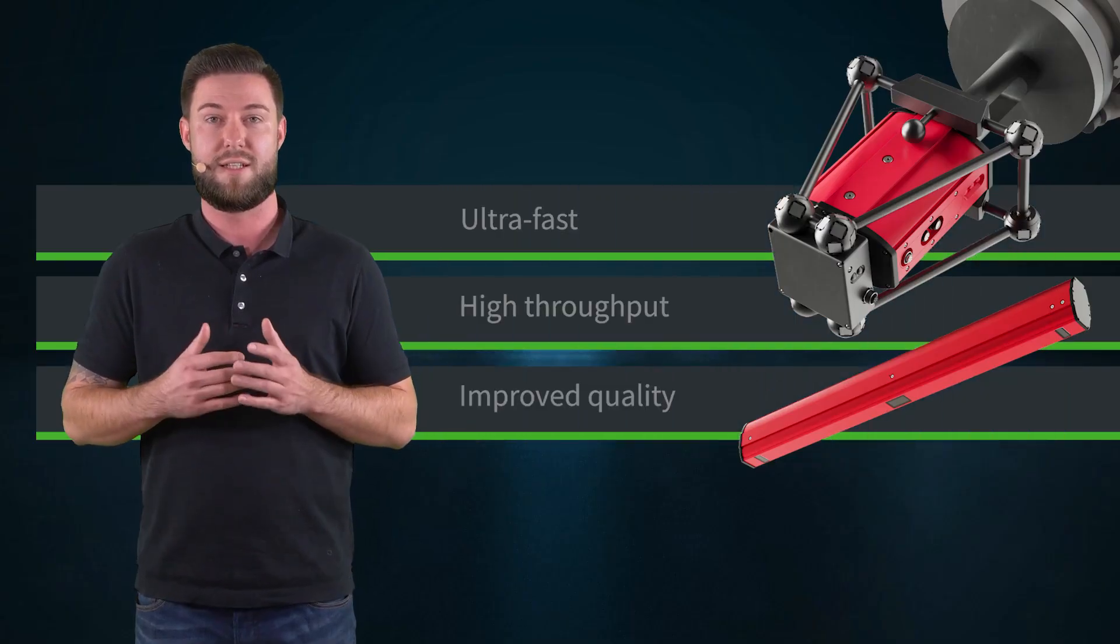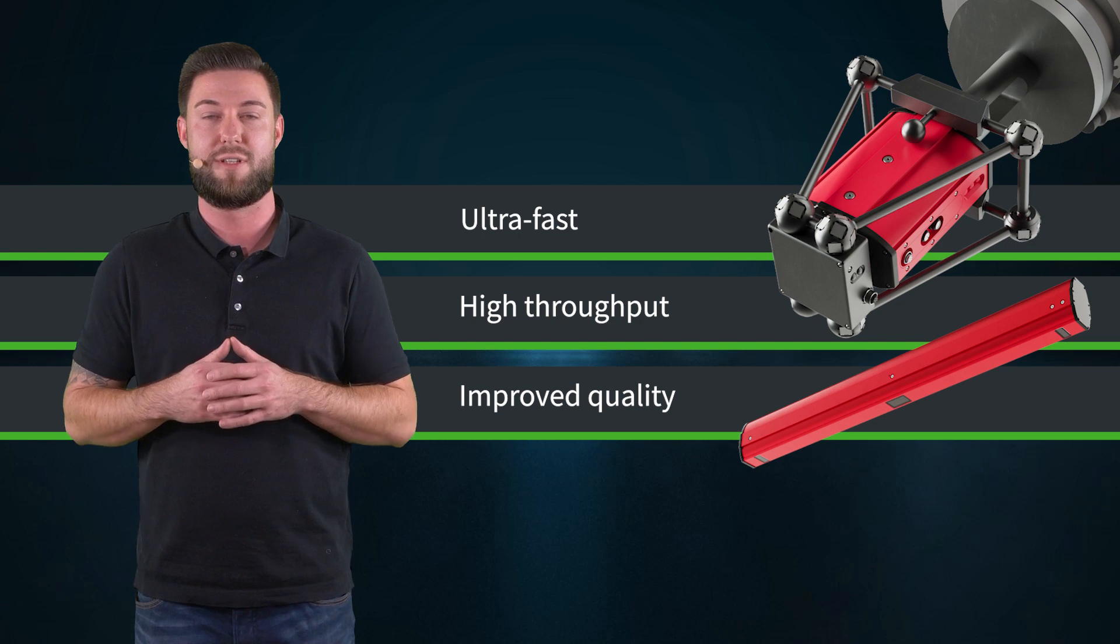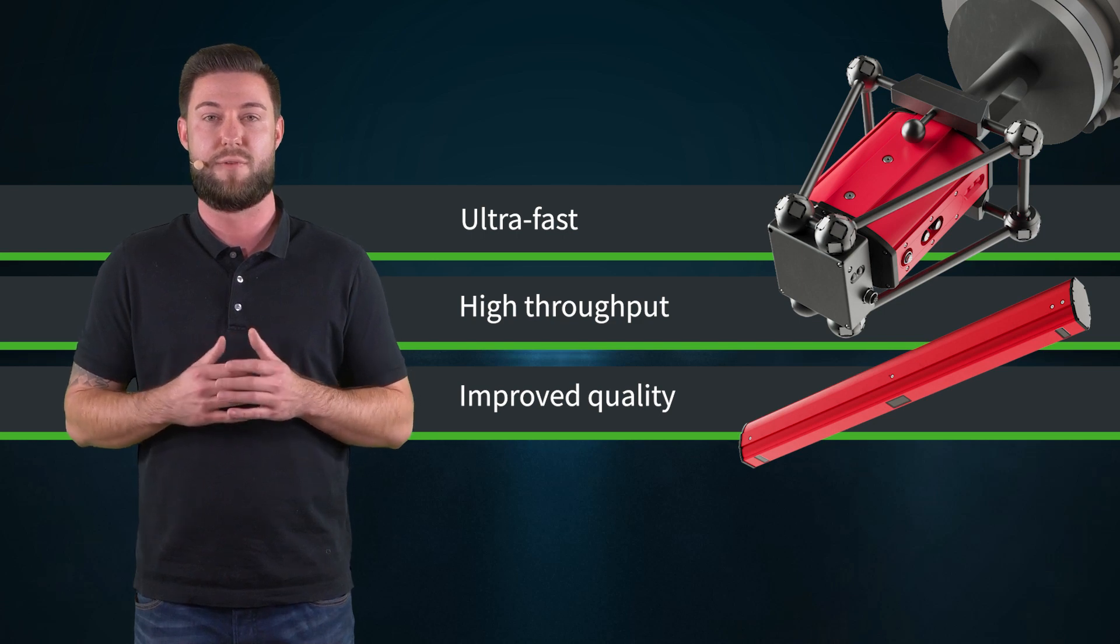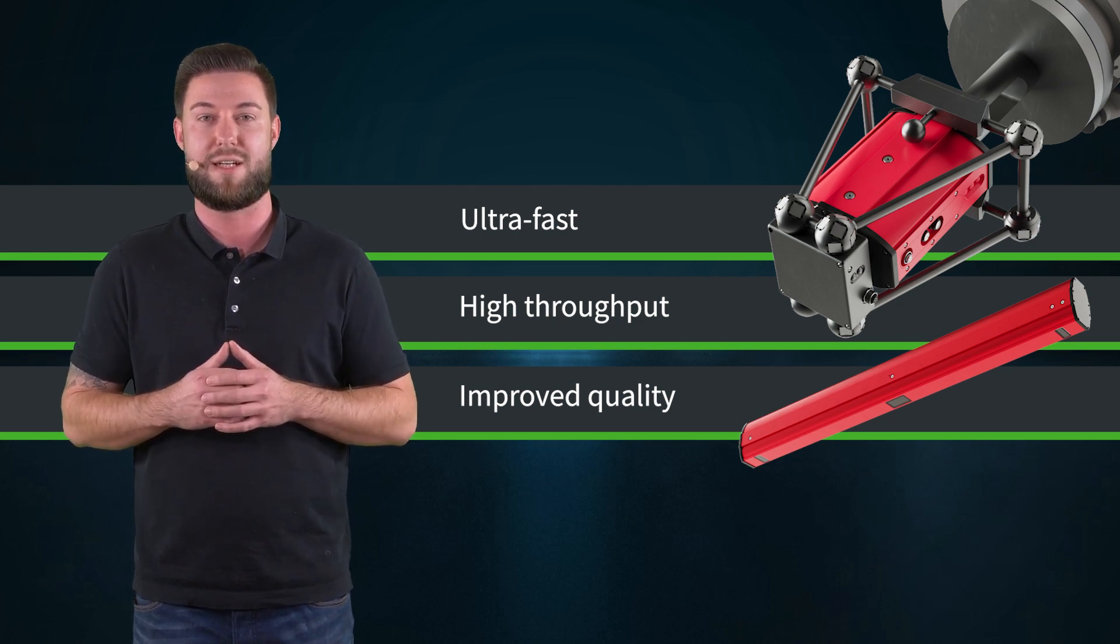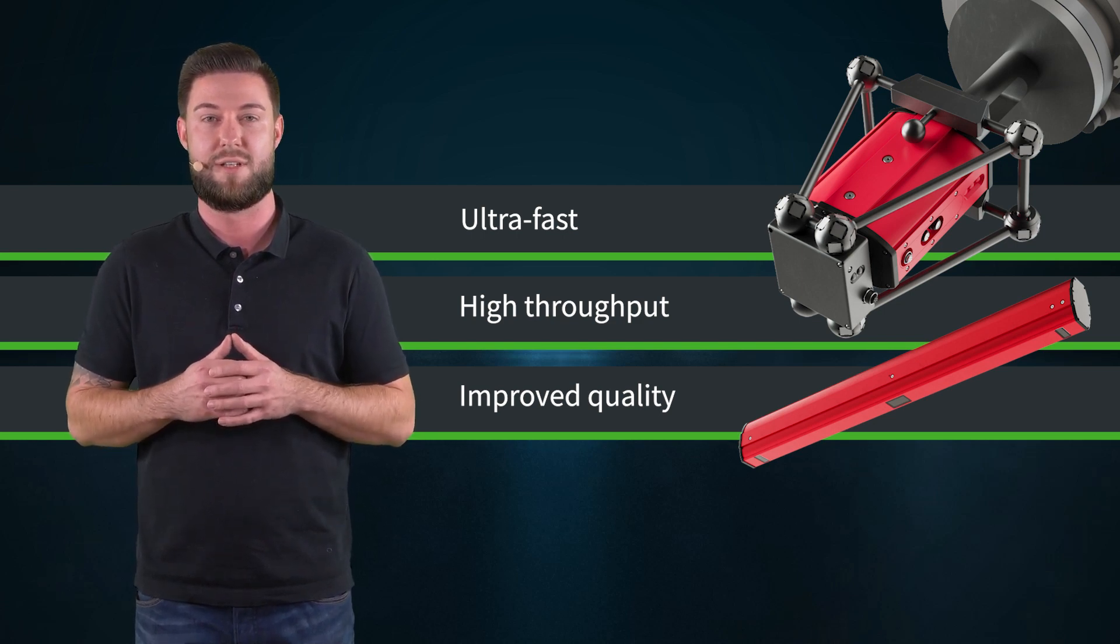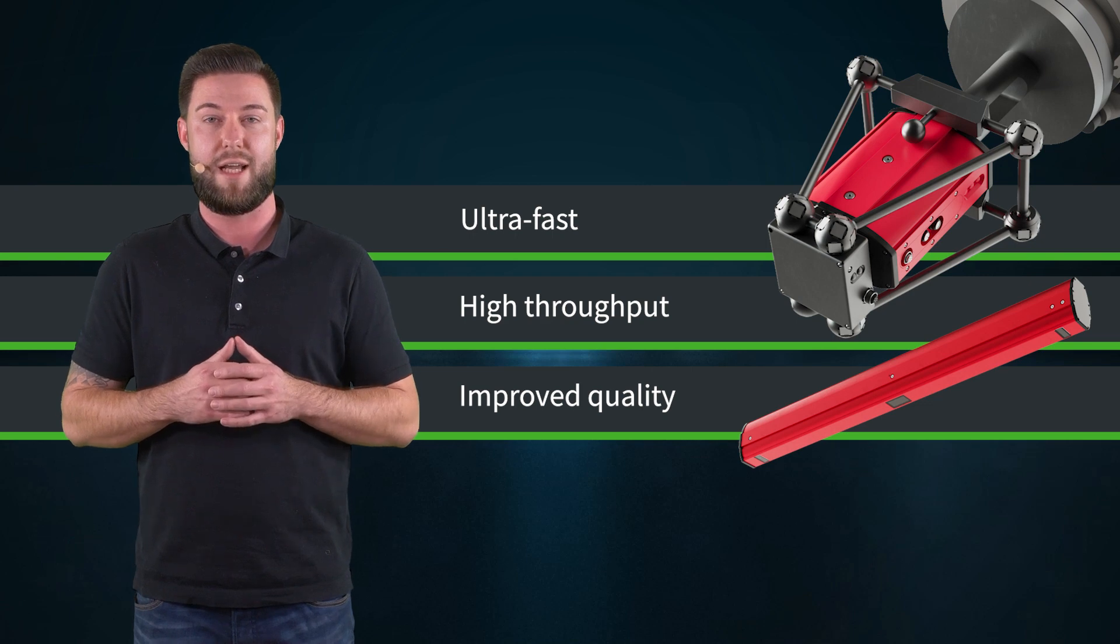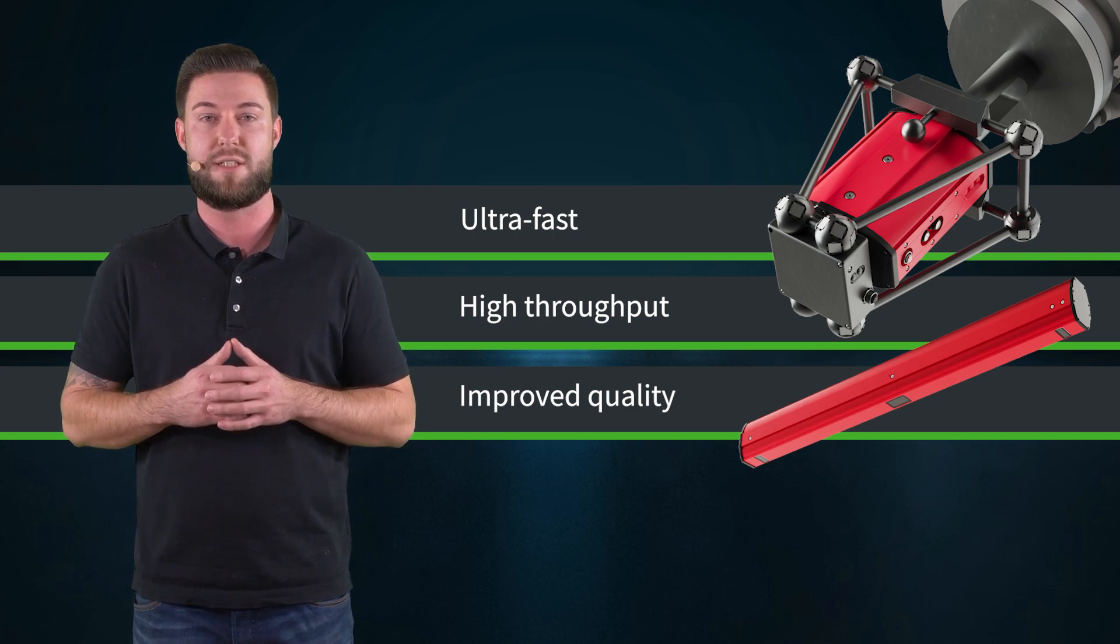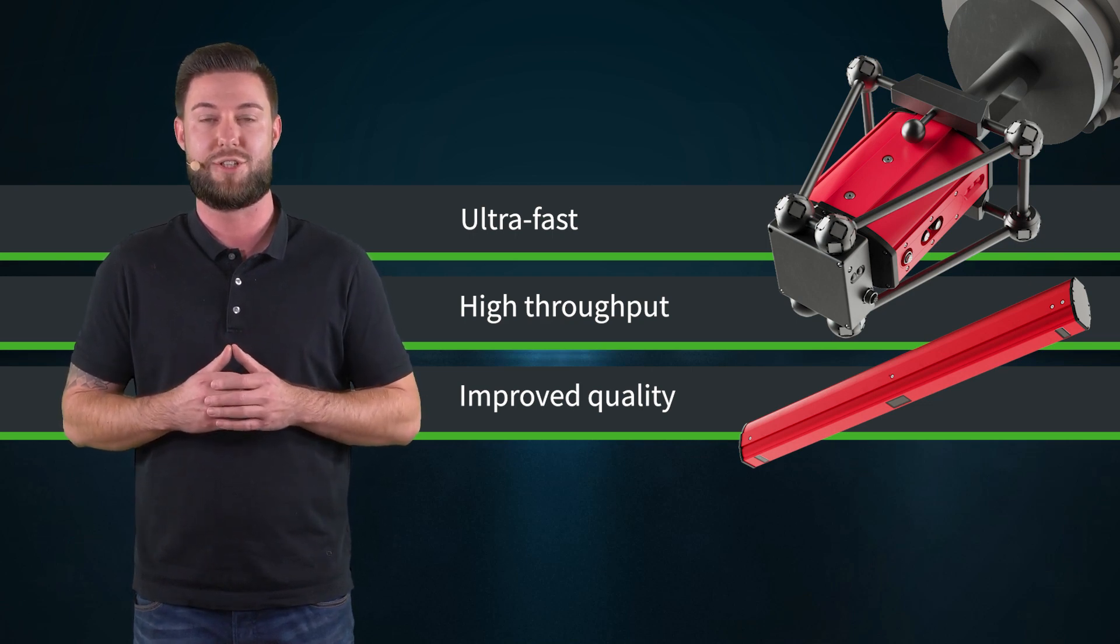After the assembly of the cover, we make sure that the result is within the tight tolerances of our customers. Therefore, we use a highly accurate and traceable inline measurement technology.